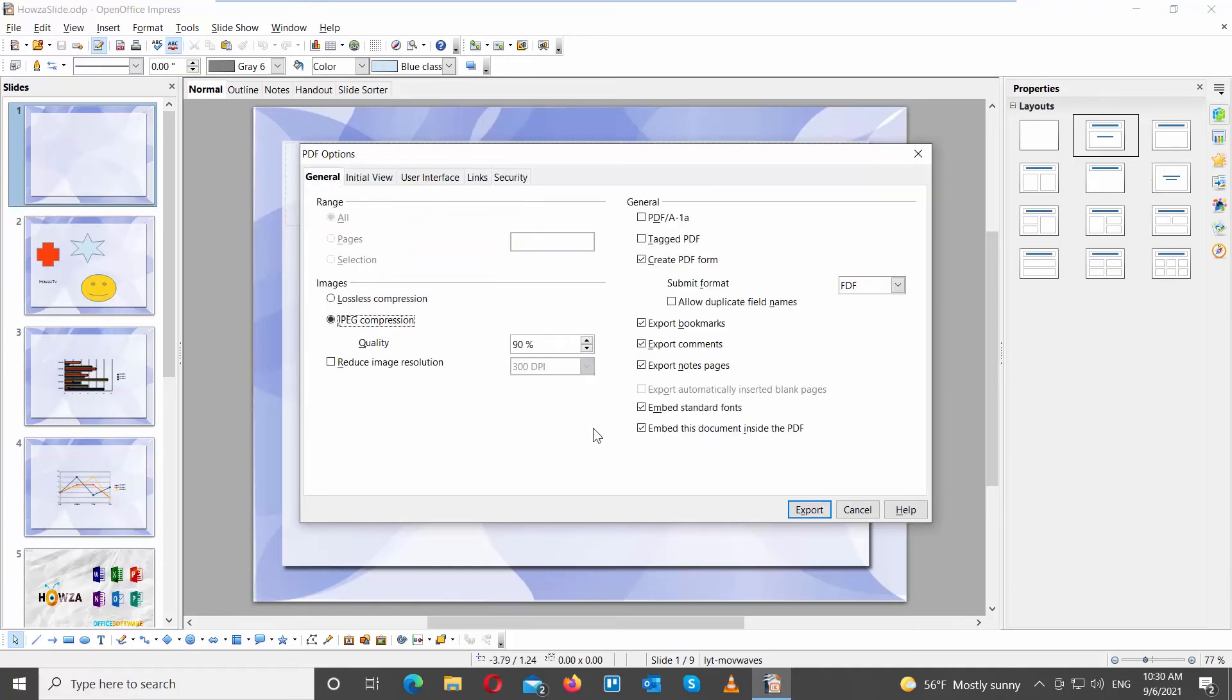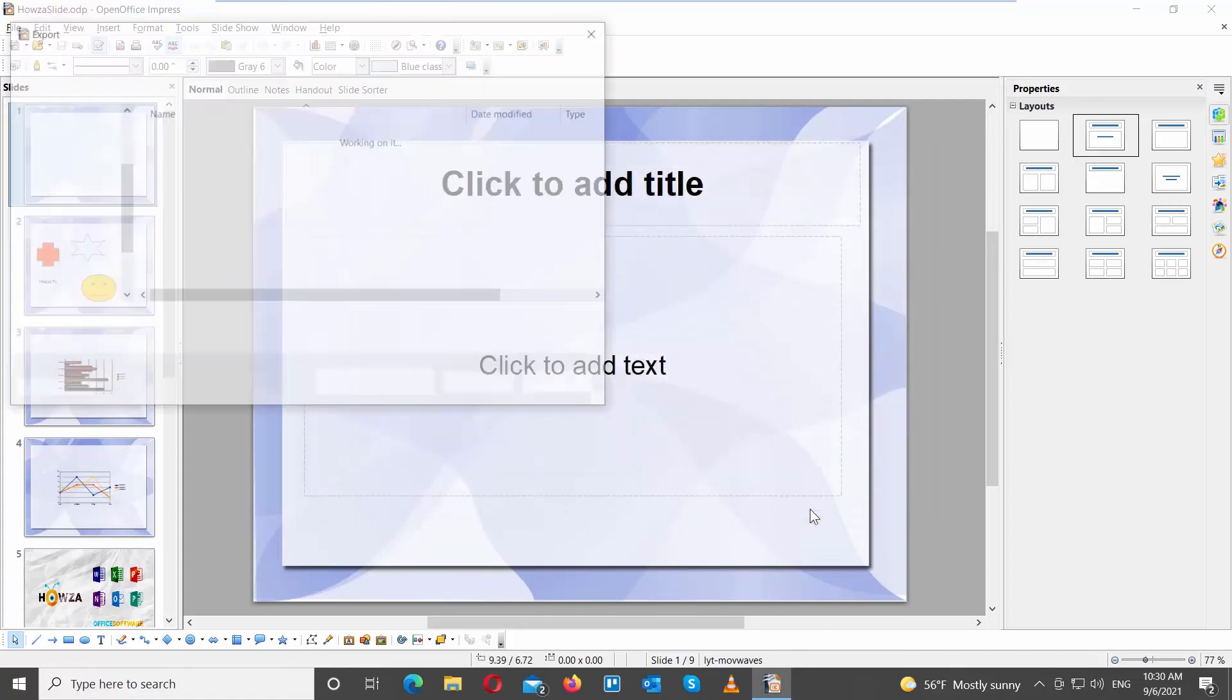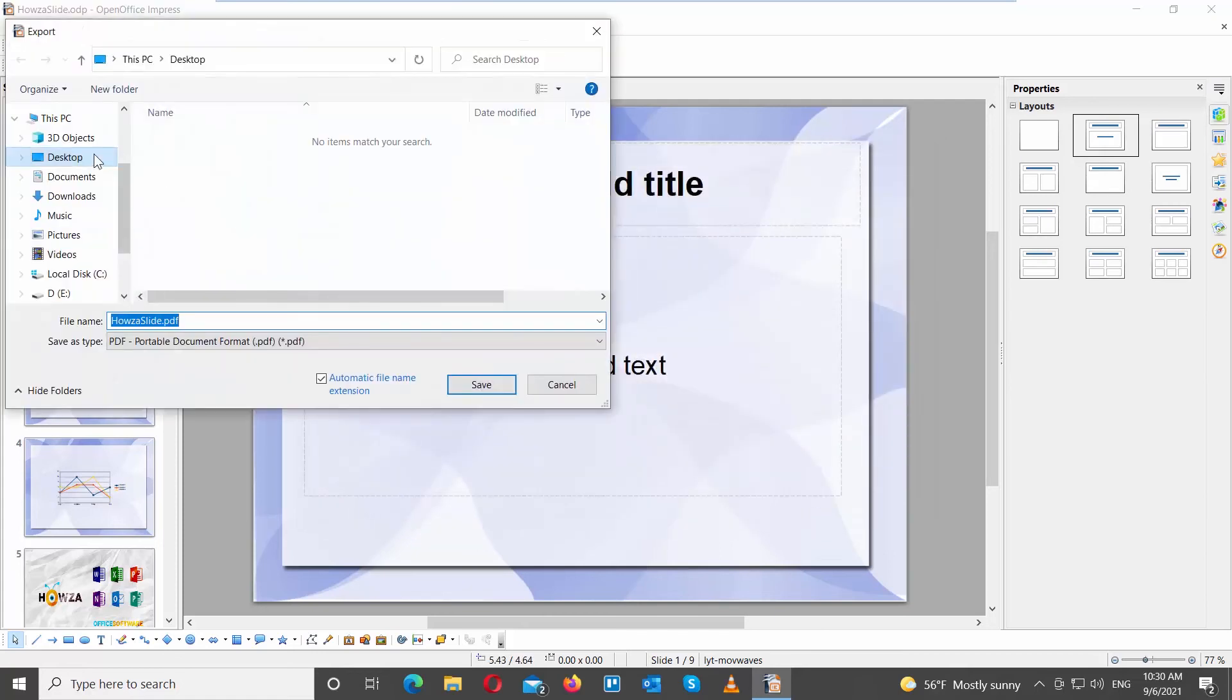Click on Export. A new window will open. Set the path to save the file. Click on Save.